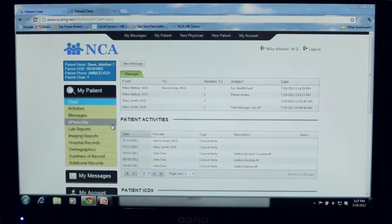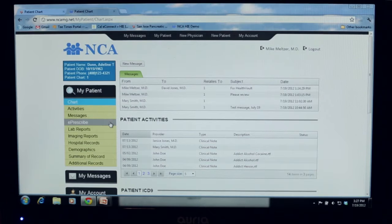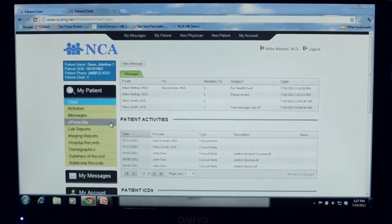We have also added ePrescribe as a free capability. Our company is a SureScript certified aggregator, which means we're a wholesaler of ePrescribe. That capability is being added as a free function for our service here.